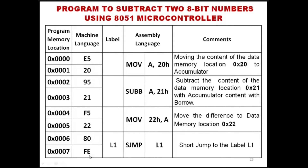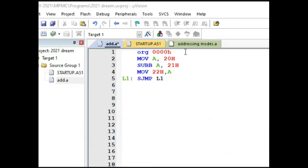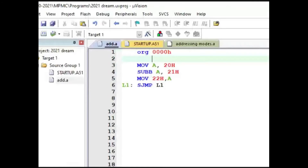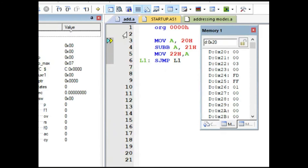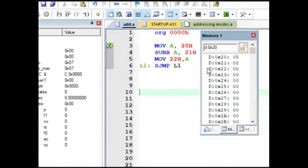This is how the microcontroller works for subtracting two 8-bit numbers. Let us do that in the Keil IDE — copying and pasting the code. The simple code is compiled and built with zero errors, then we debug it. In data memory location 20 we keep the value 5, and in the 21st memory location we keep the value 2 — so 5 minus 2 should give us 3 in the 22nd memory location.